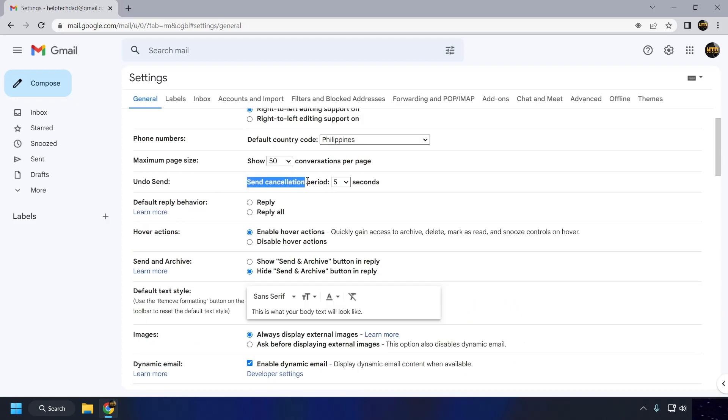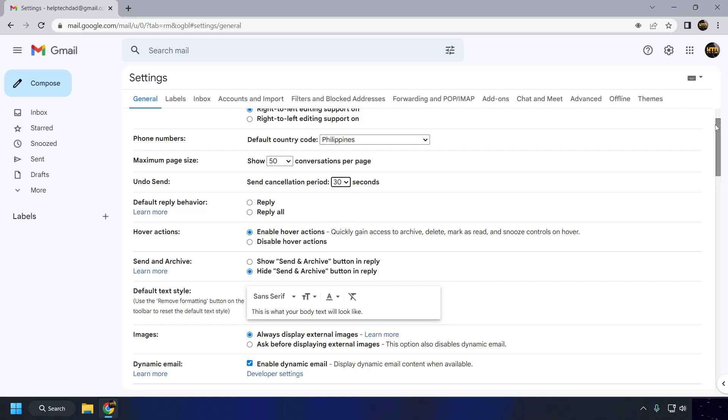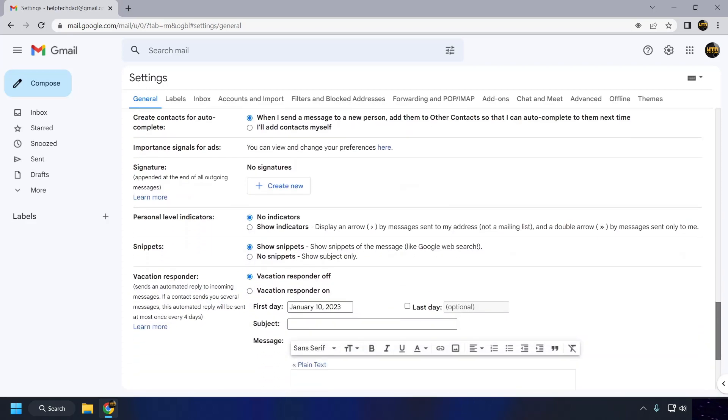Use the drop-down menu to choose the cancellation period for the Undo Send feature. The options range from 5 seconds to 30 seconds. Click on the Save Changes button at the bottom of the page.